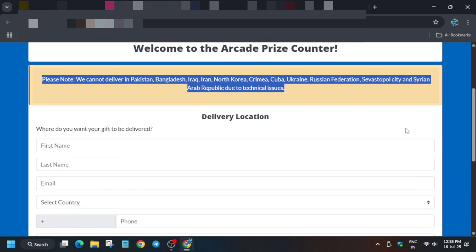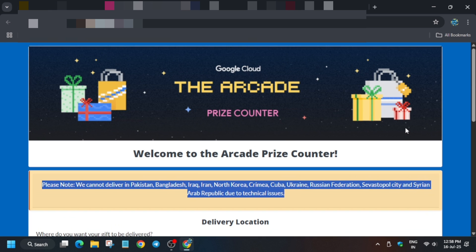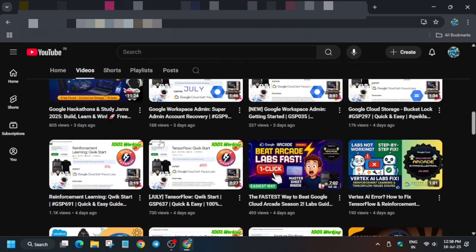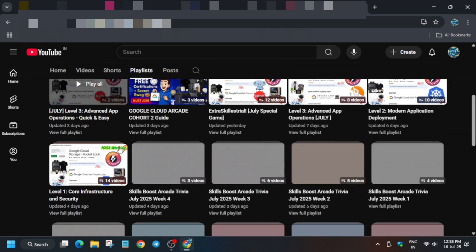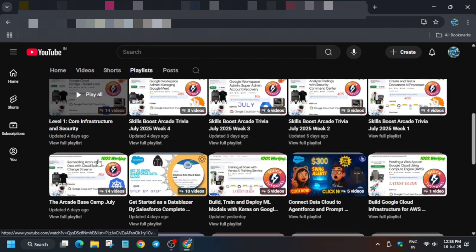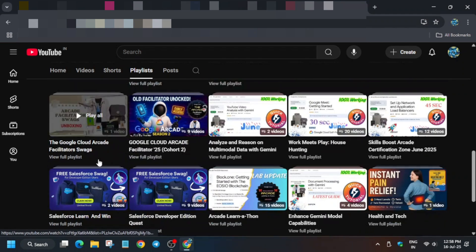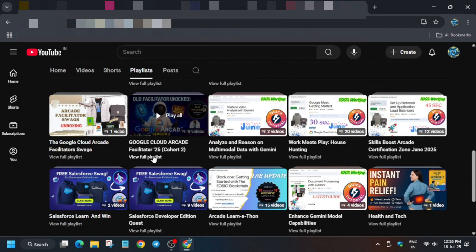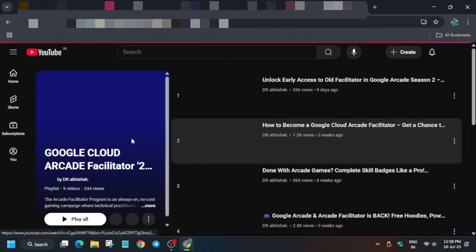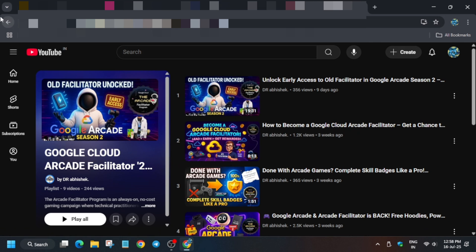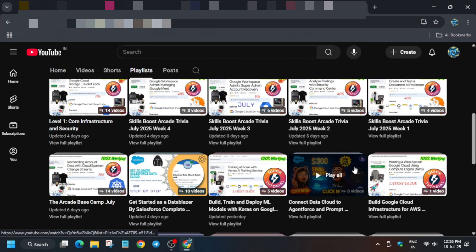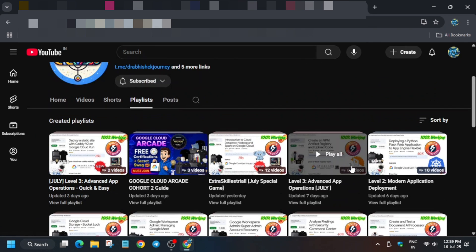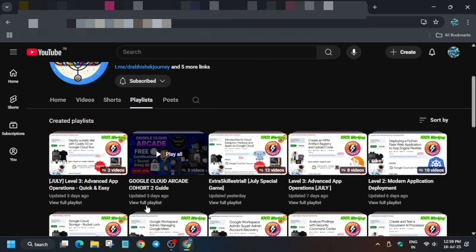That's all for today. I've shared how you can order the swag and achieve the milestone. If you're new to this channel and want to participate in the Arcade program, I've created a playlist from zero to hero. You can see the Arcade Facilitator playlist if you want to become a facilitator, or the participant video. Like the video and subscribe to the channel. Thank you, have a great day ahead.